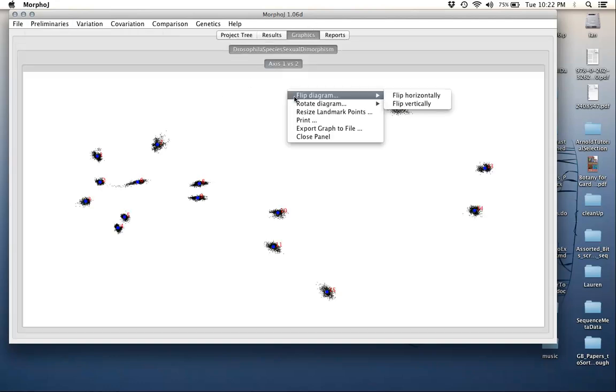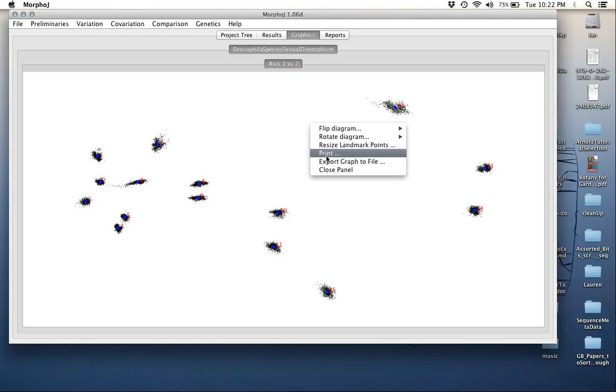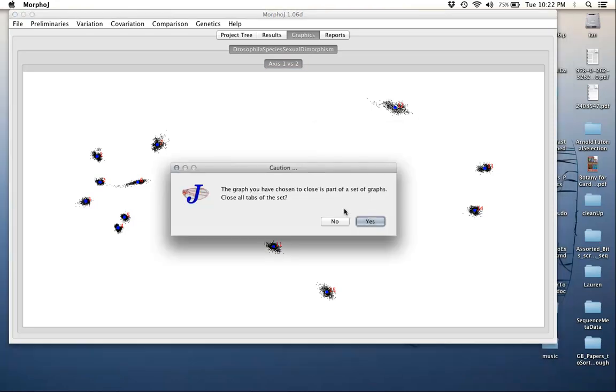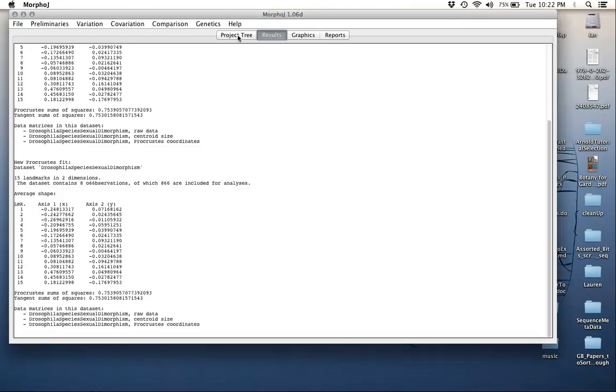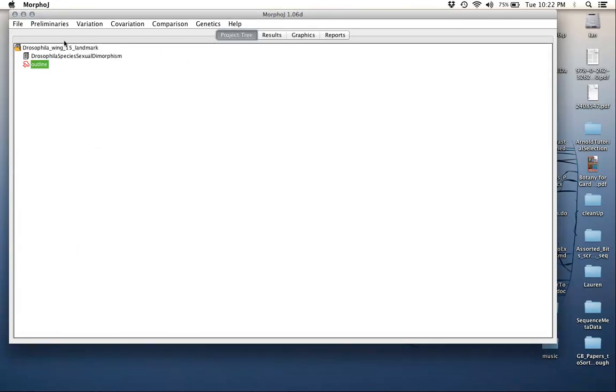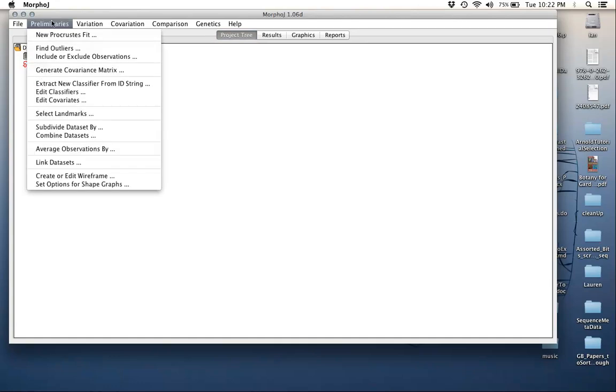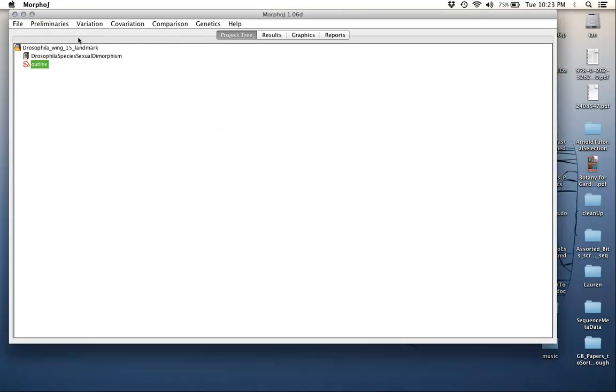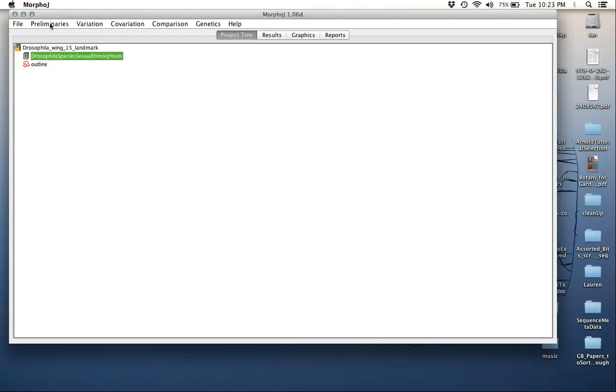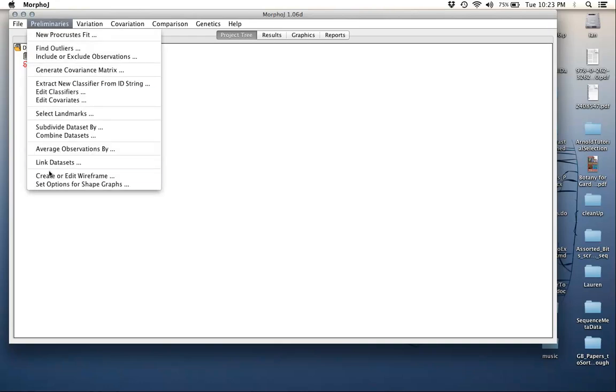The other thing that you can do, which is perhaps simpler for most datasets that differ from here, is to create or edit a wireframe. This is just going to create... let's click back on the Drosophila species sexual dimorphism. It can't be on the outline, it needs the data. You're going to create or edit wireframe.